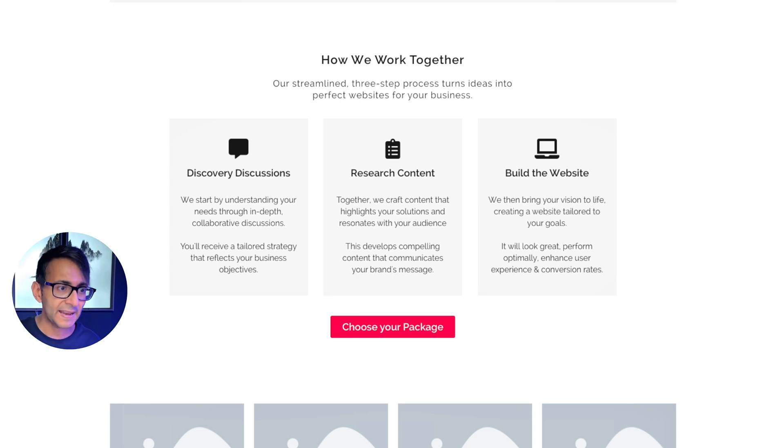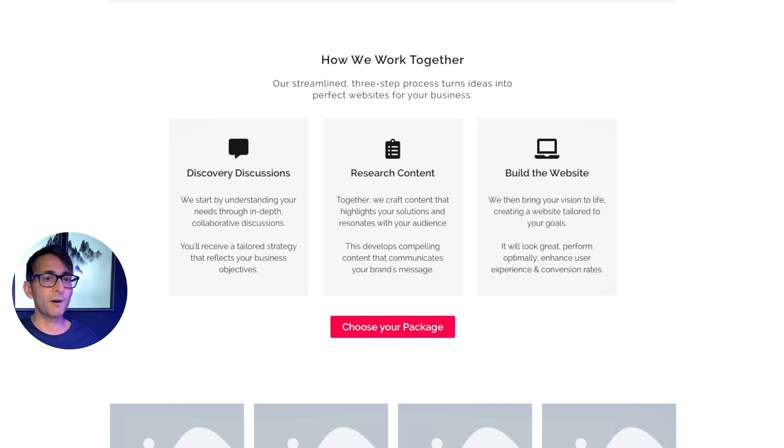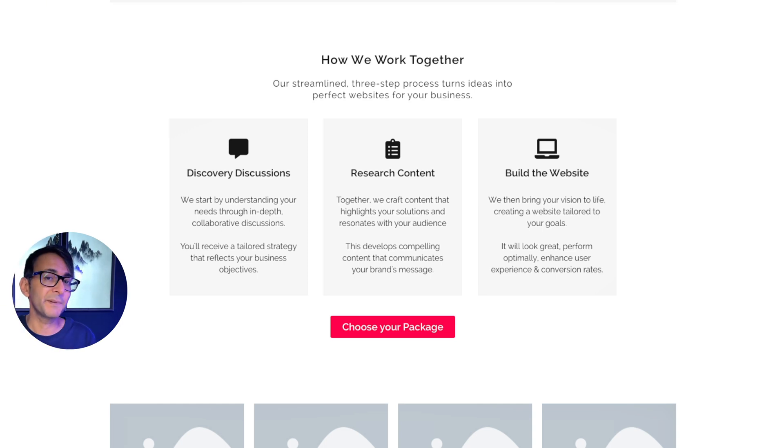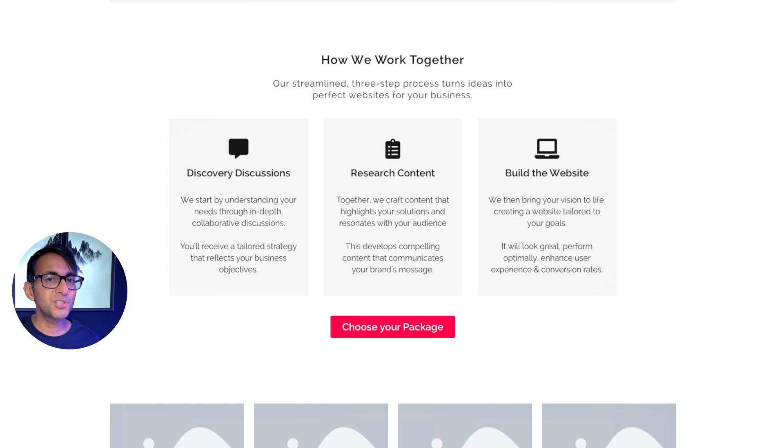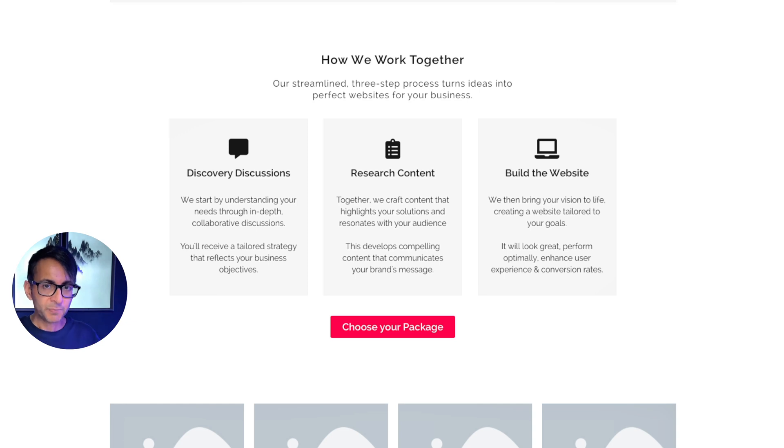But now I want to go into how are we going to work together? So I'm telling you about our discovery discussions, our researching of the content and actually building the website. And I haven't overblown it with too much detail. I haven't given you a complicated flow chart.